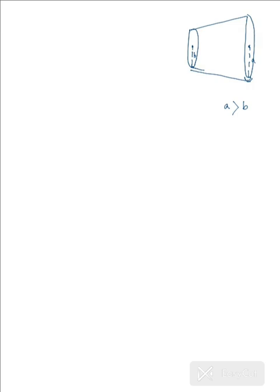The resistivity of the material of the conductor is rho, and the length considered is L. So we have L as the length of the conductor and rho as the resistivity of the material. The only problem is that the area keeps on varying, but it is varying uniformly.